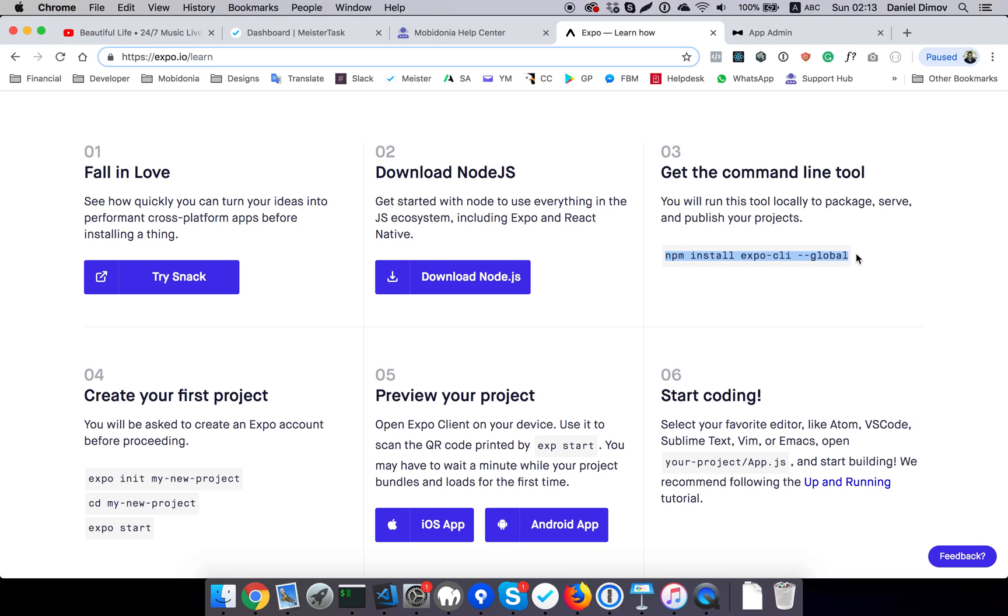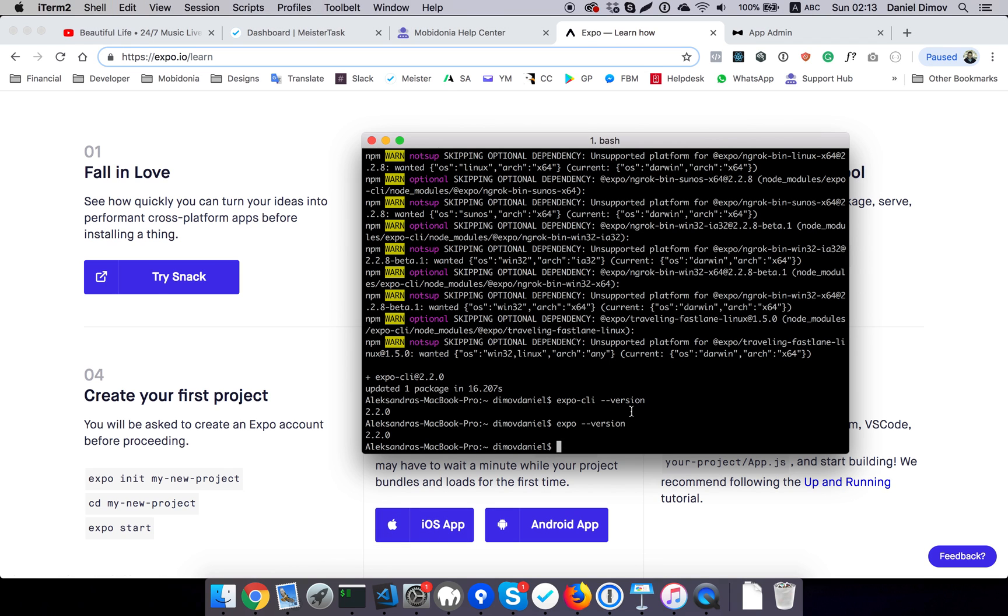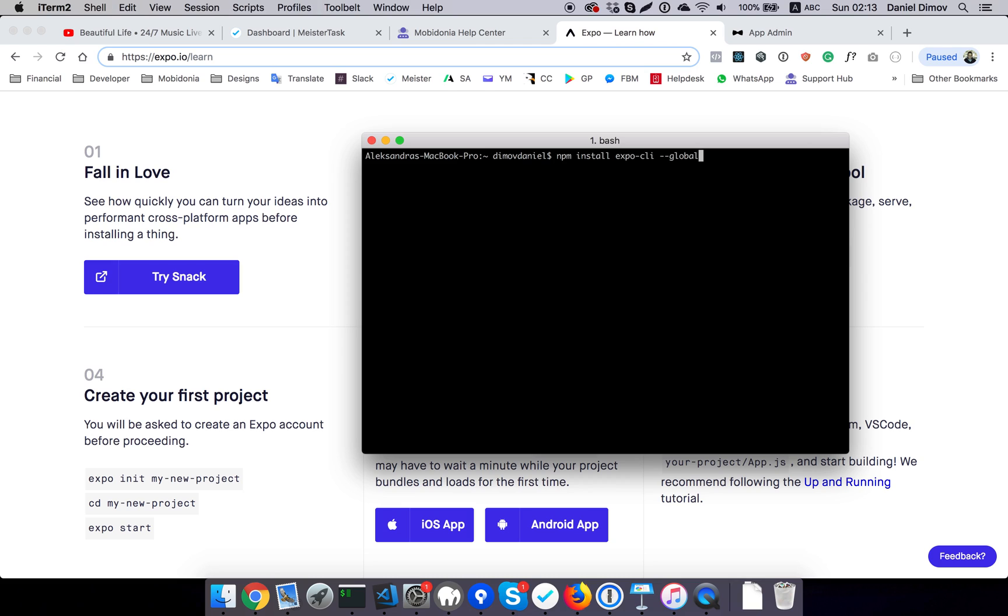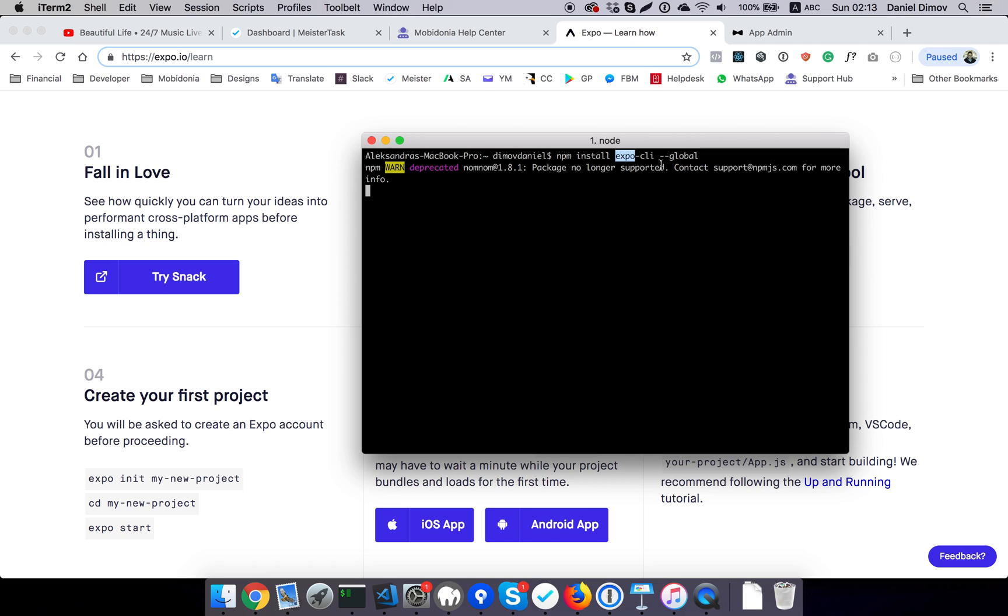I will do that. I already have it installed, but I will do it once again: npm install CLI globally. What this will do is install the Expo CLI globally. It will also create an alias for running Expo.